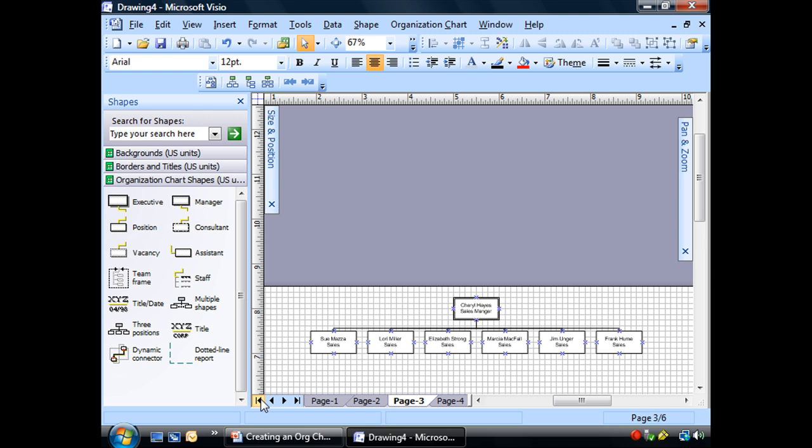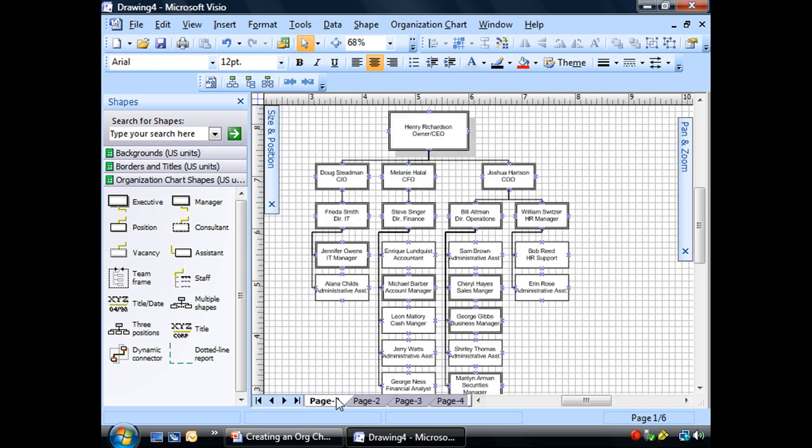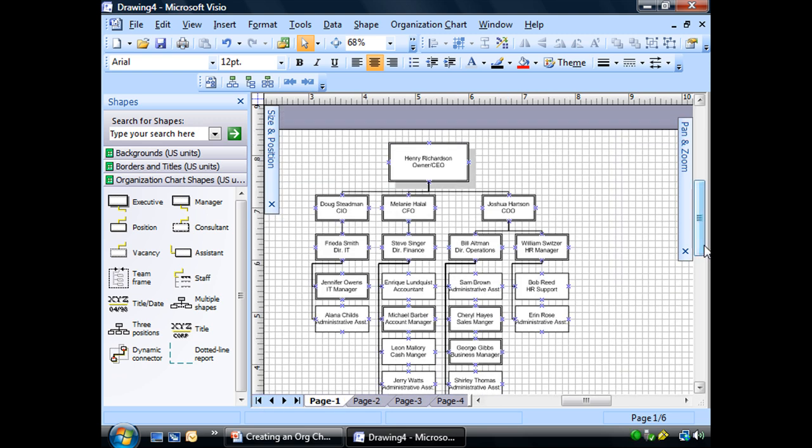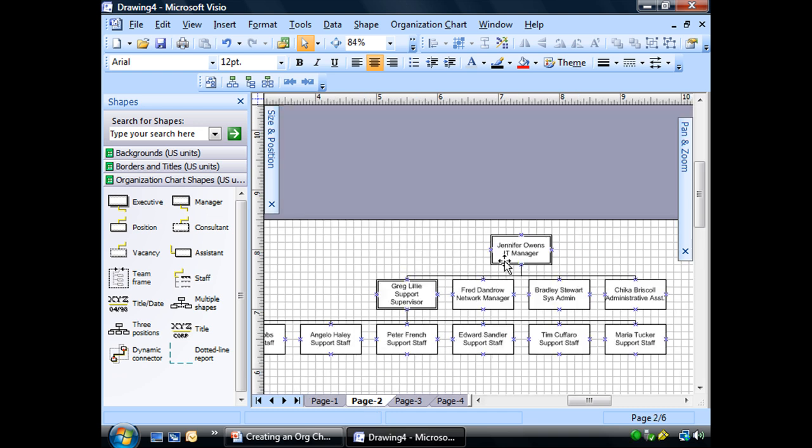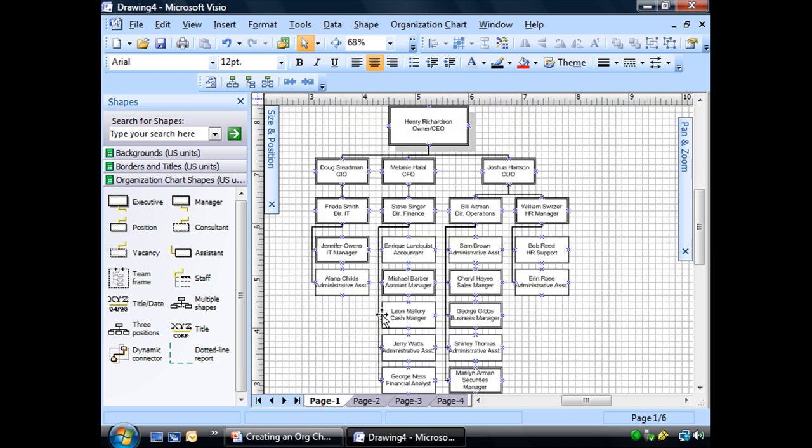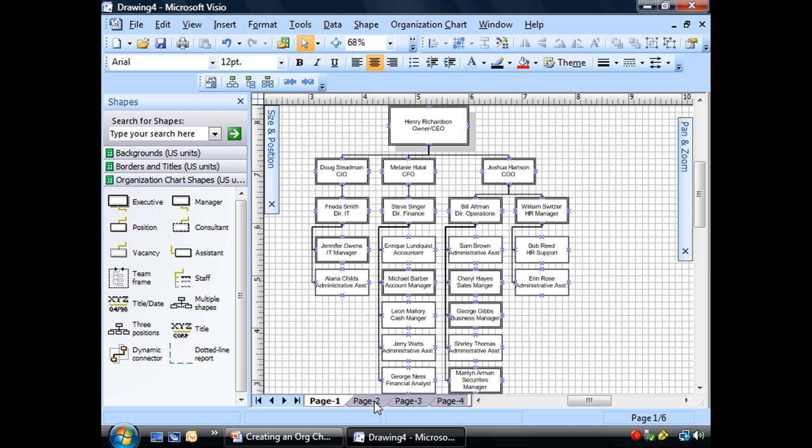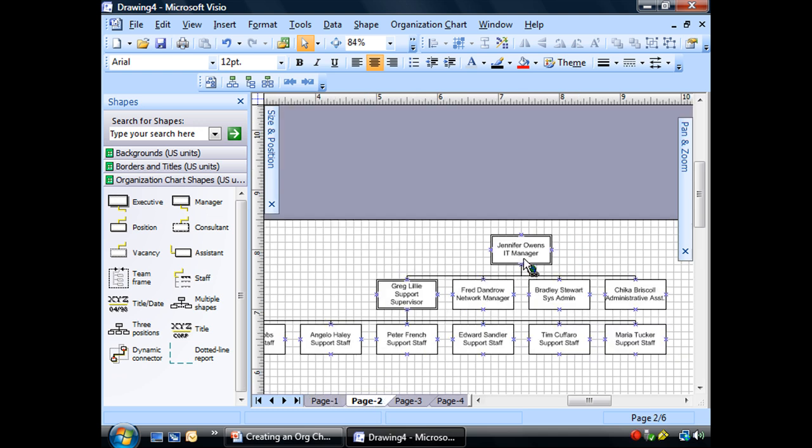And we let Visio break those pages up for us. And maybe it did a good job, maybe it didn't. I will tell you that quite often, it doesn't do the greatest job. You usually want something a little bit better. Let's take a look here and go to page two and see who's there. Jennifer Owens, IT manager. Well, that's here.